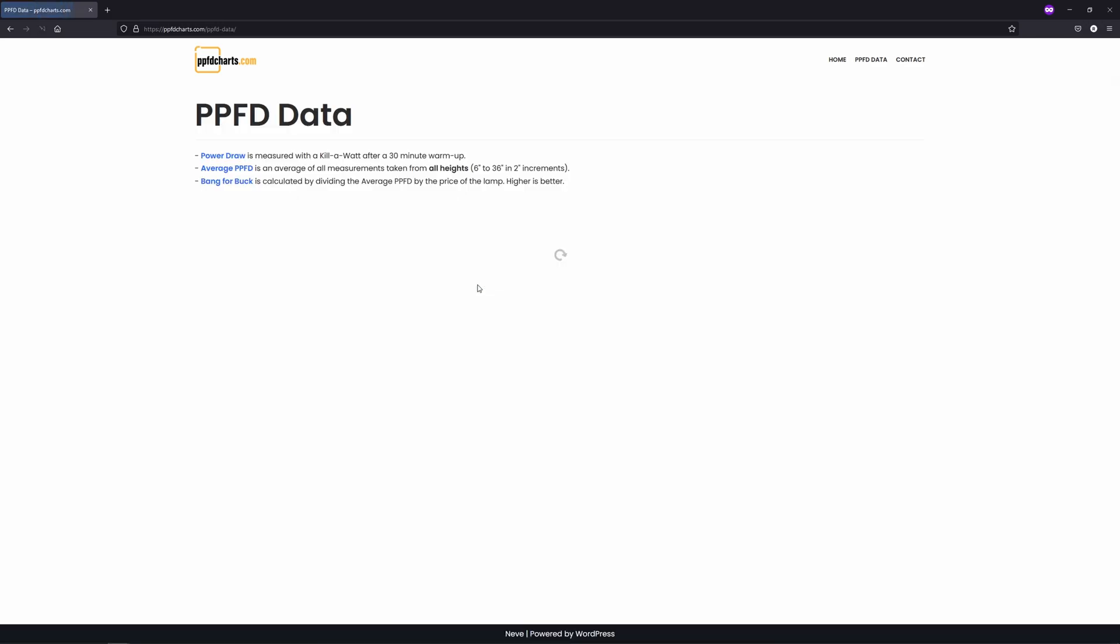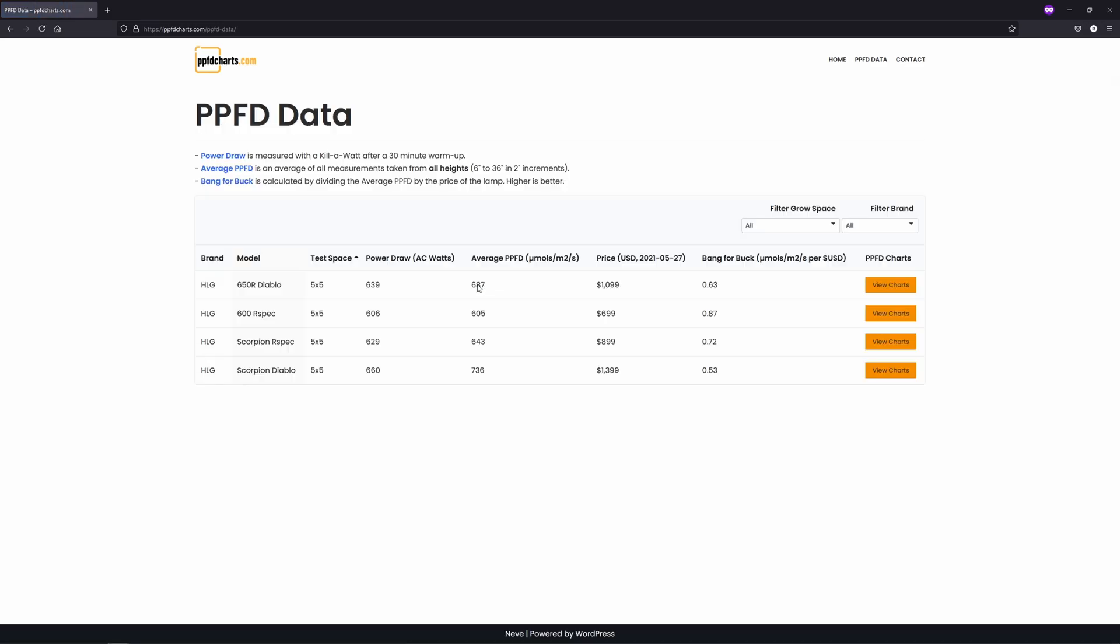If you click the view test results button you'll come to this PPFD data page which has a table that contains all the lights that have been tested so far, and this will continue to grow.